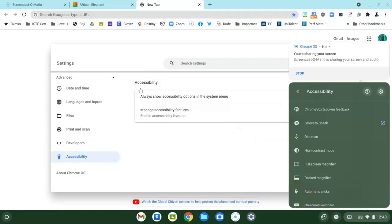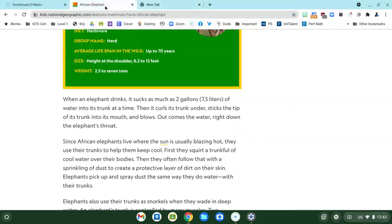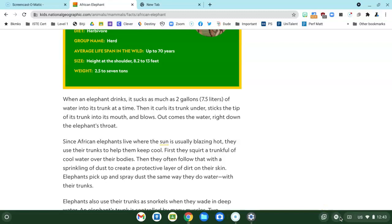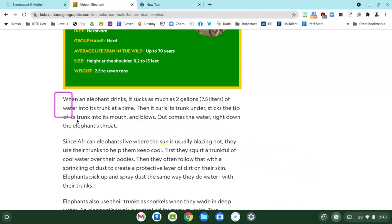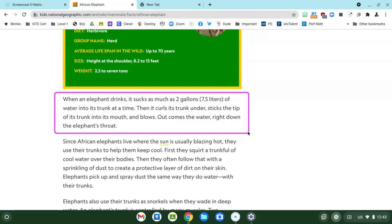So here's how it works. Here is a webpage that I have open, National Geographic Kids, and I'm going to turn on Select to Speak by clicking on it. You notice the icon changed a little bit. I'm going to go over here and grab the text that I want it to read.